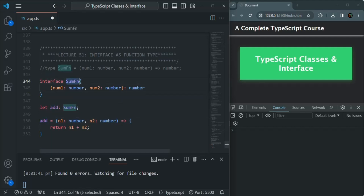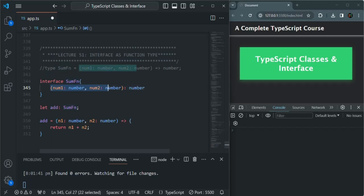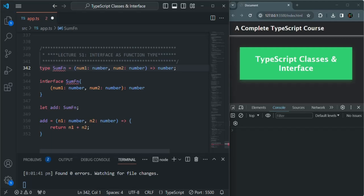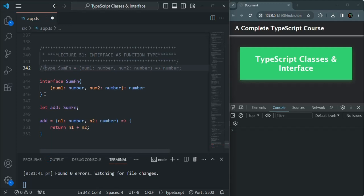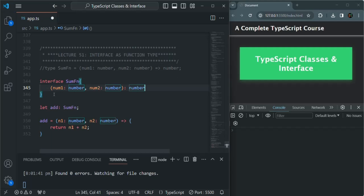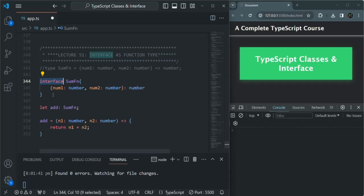When we want to use an interface as a type for a function, we simply define the signature of the function inside the interface. We can also use an interface as a type for a function, but this approach we rarely use. Mostly when we want to set a type for a function, we use the `type` keyword approach and not the interface approach. I wanted to cover this topic so that you don't get lost when you see such code in your project.